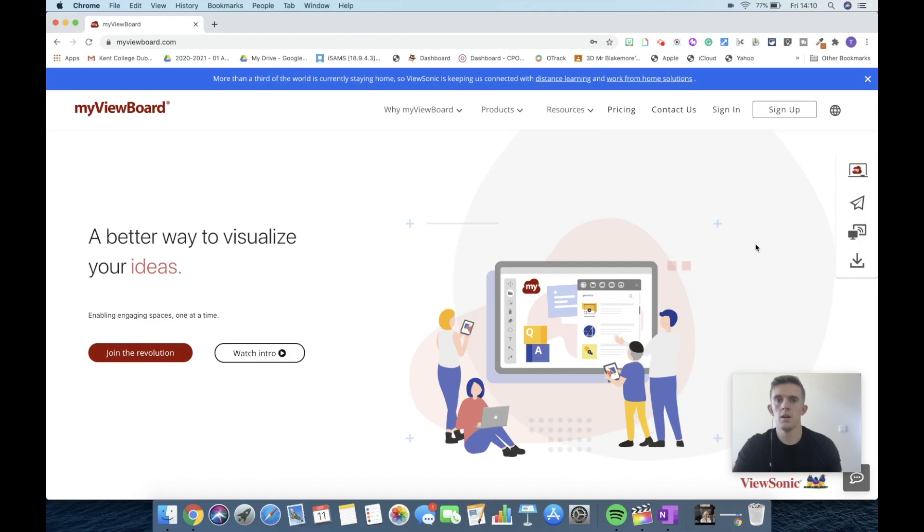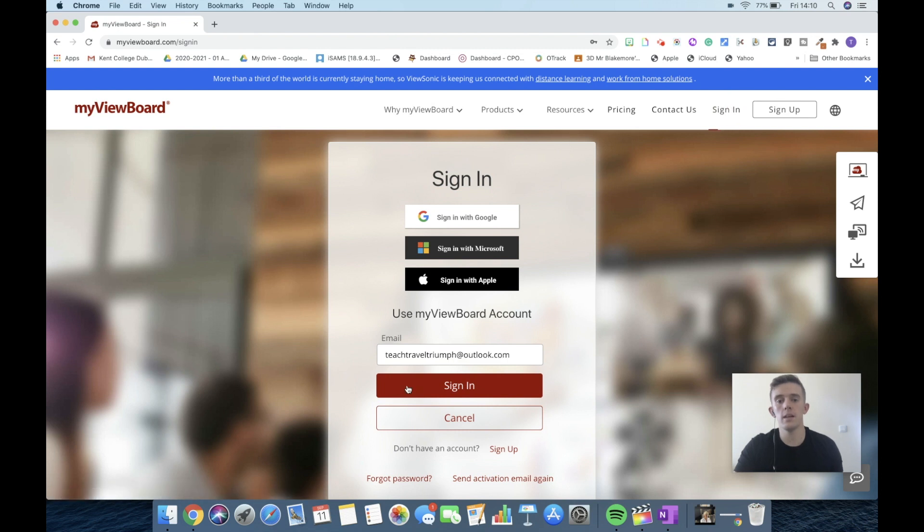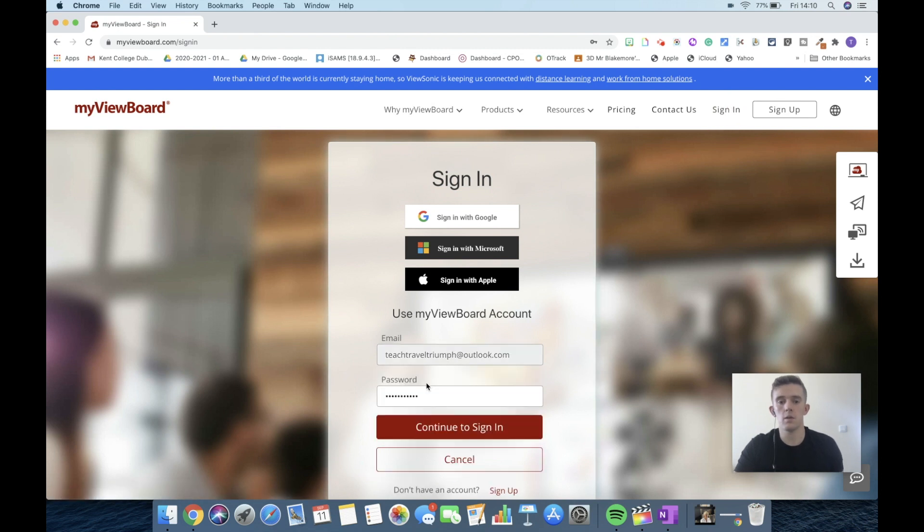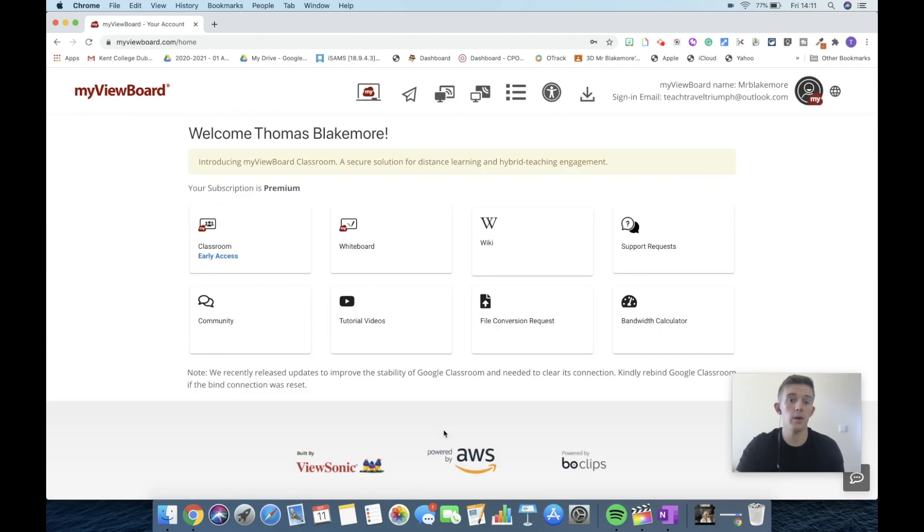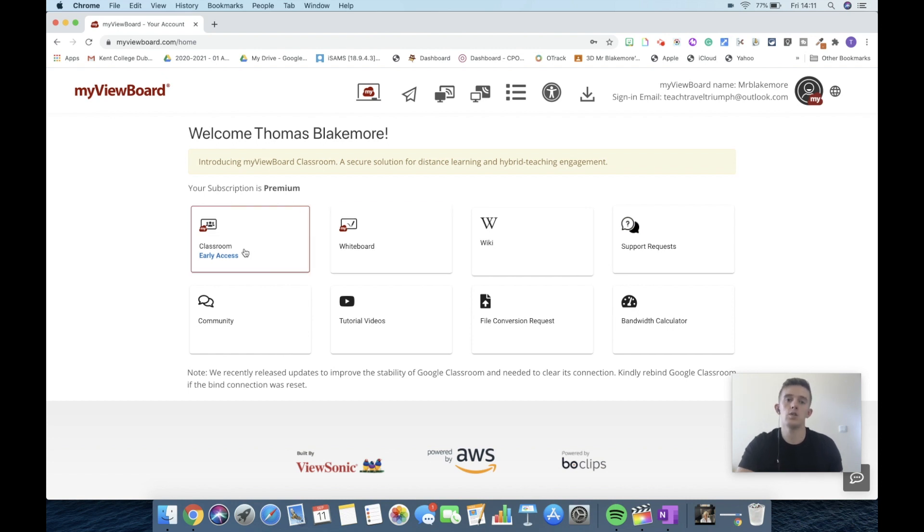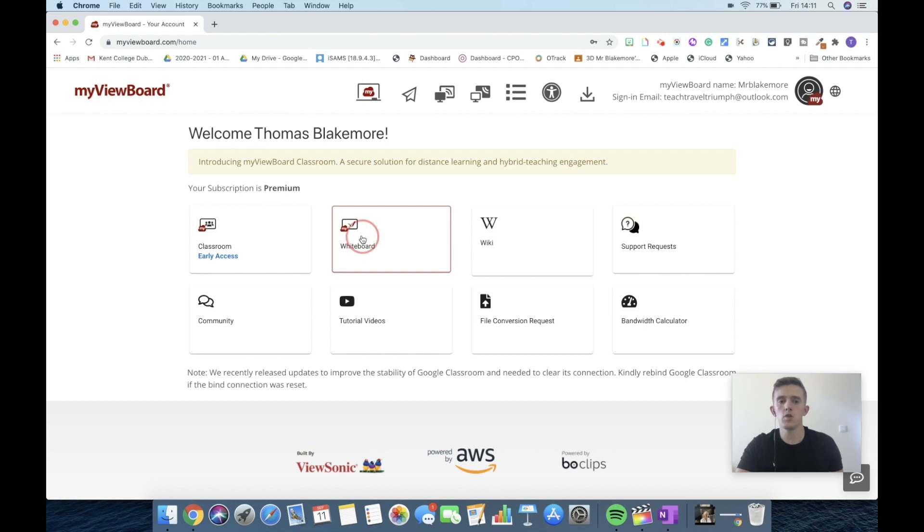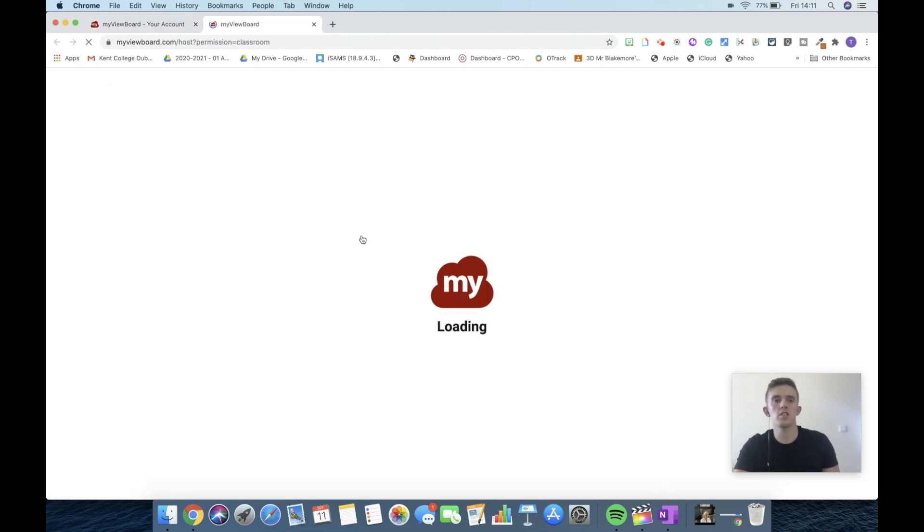This is myViewBoard, which is powered by ViewSonic. To access this, you would need to sign up, which is free. For the purpose of this video, I've already done that, so let's go through and sign in. It makes it a lot more efficient in the morning so I can just quickly access it. Today we're going to be looking at the whiteboard functionality. Let's jump straight into the whiteboard functionality.